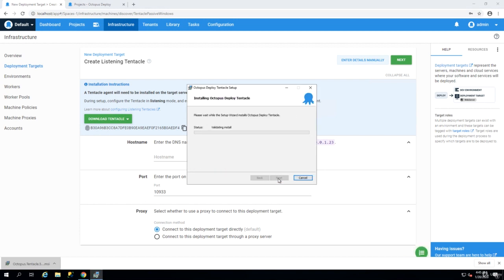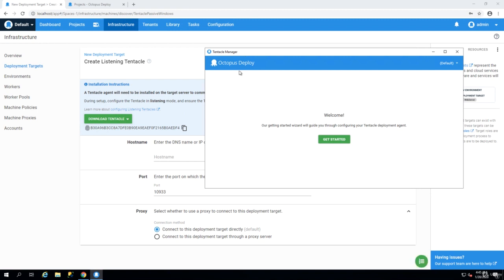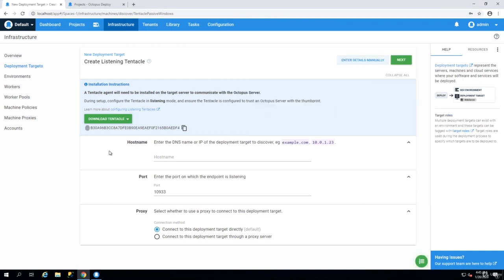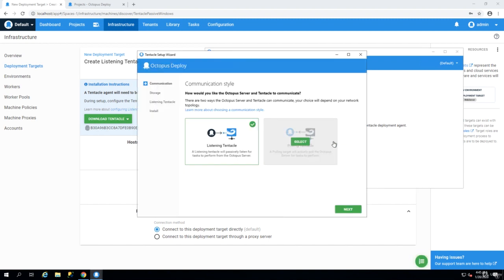When the wizard is installed we will have Tentacle Manager and then we have to click on get started. Before we click on get started we just go back and there is a fingerprint here we need. Just click on this button and then that fingerprint will be copied to the clipboard. Then we can go back to Tentacle Manager and click on get started.